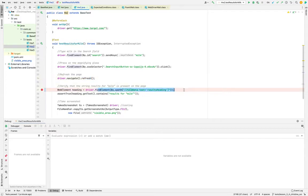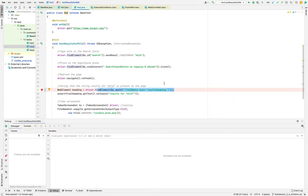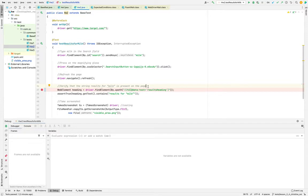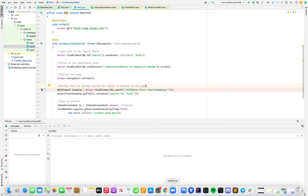probably wouldn't be present. So in that case, if the element is not present within, for example, four seconds of implicit wait, then I would prefer to use explicit wait.